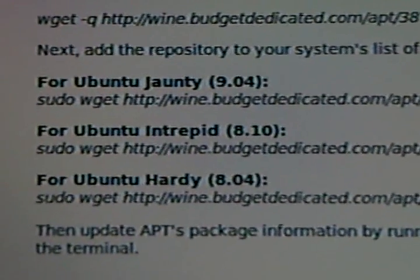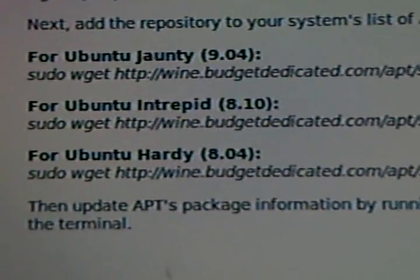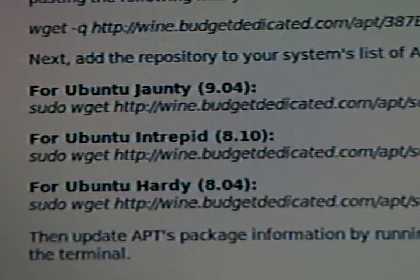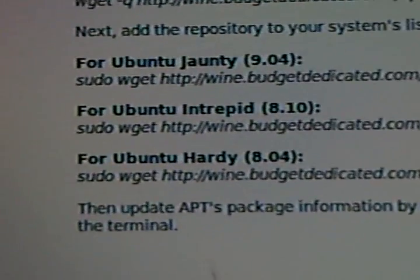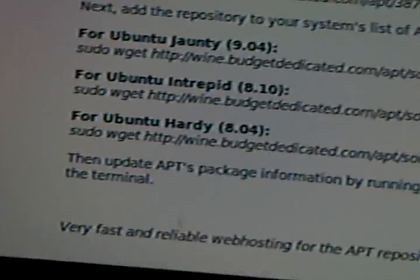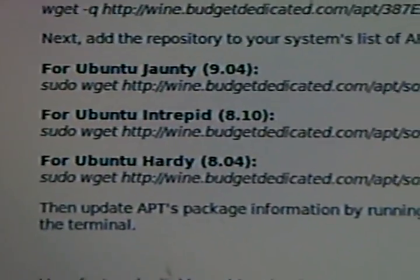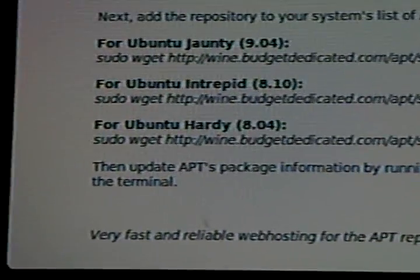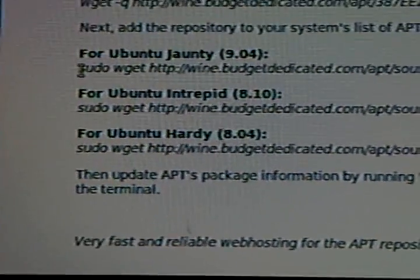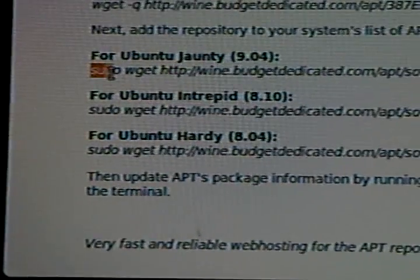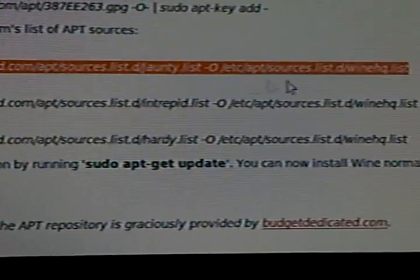For Ubuntu Jaunty 9.04, you know what your version is. There's a key under it. For me, I have Jaunty 9.04, so I'm going to highlight all of this.